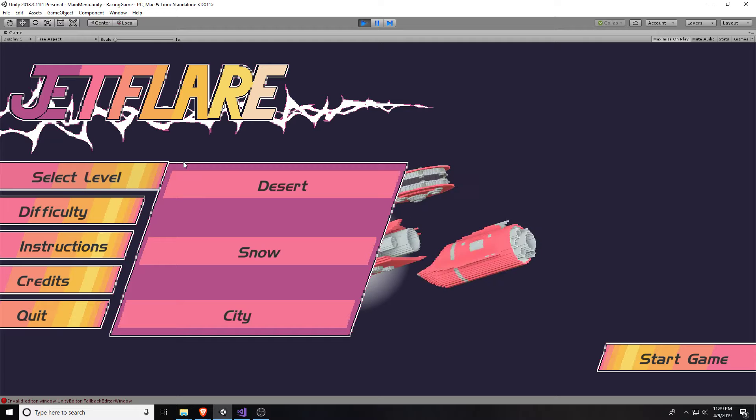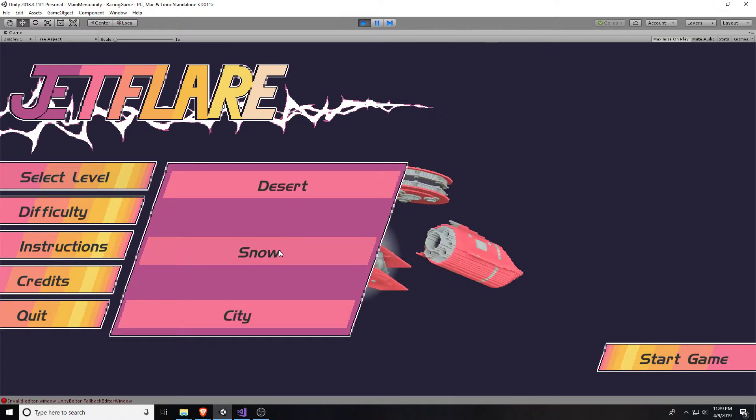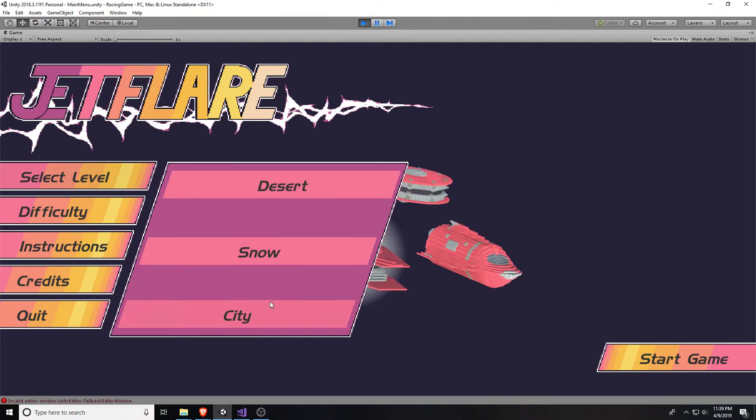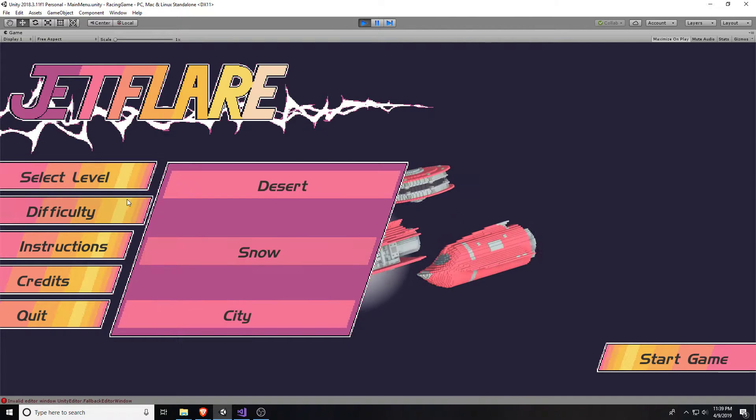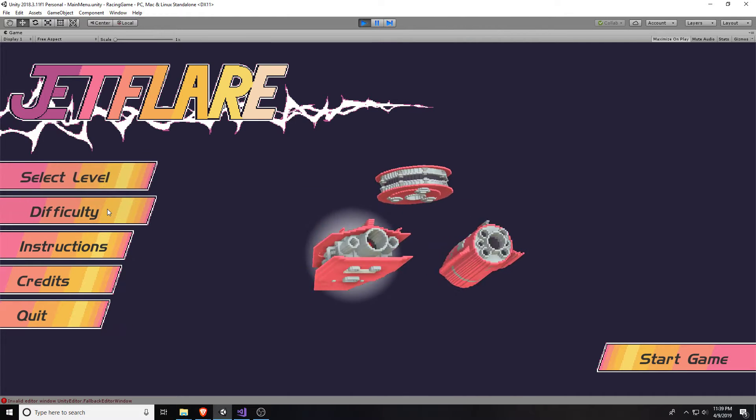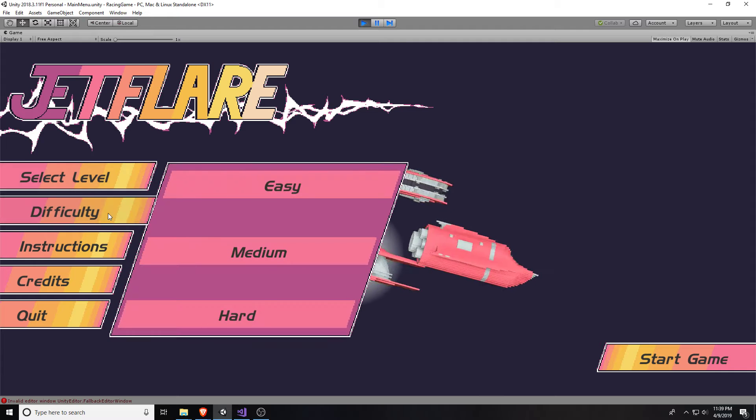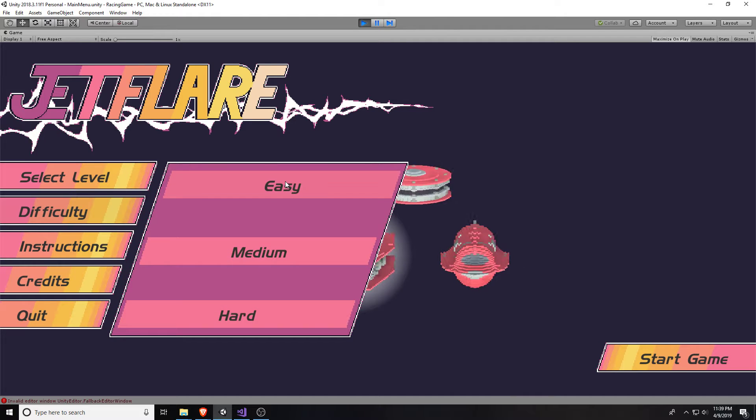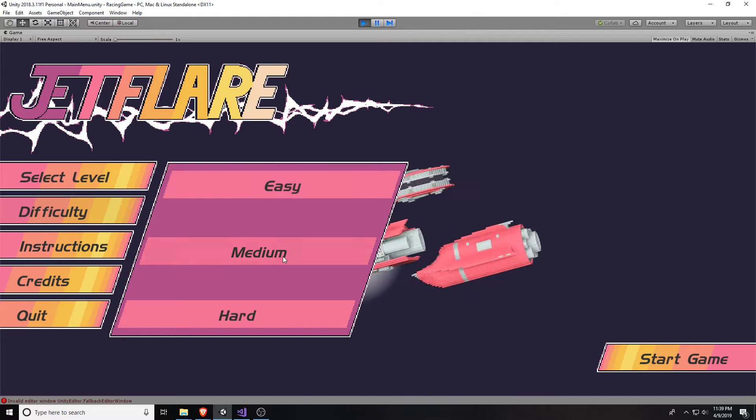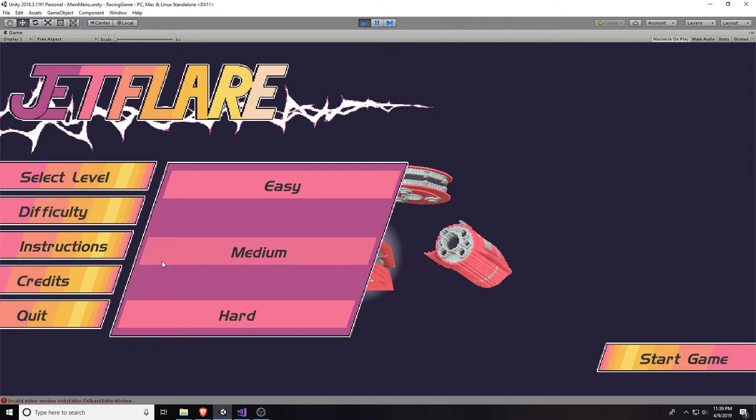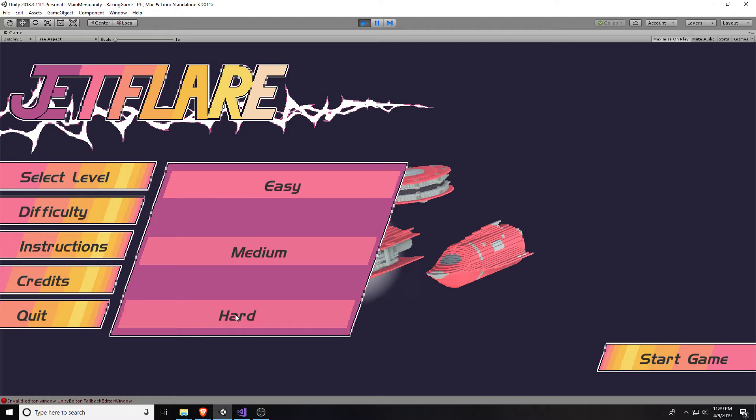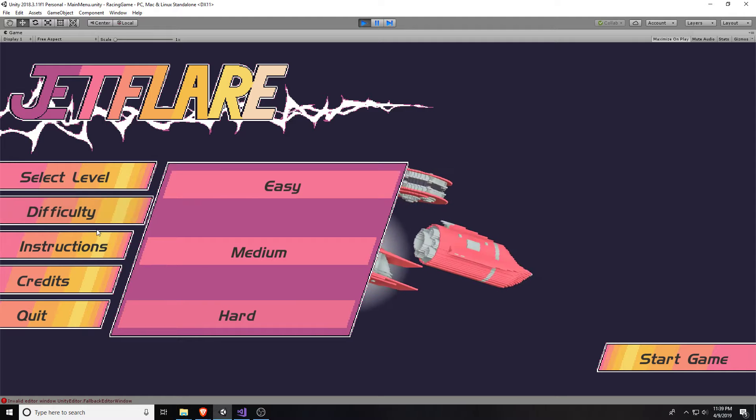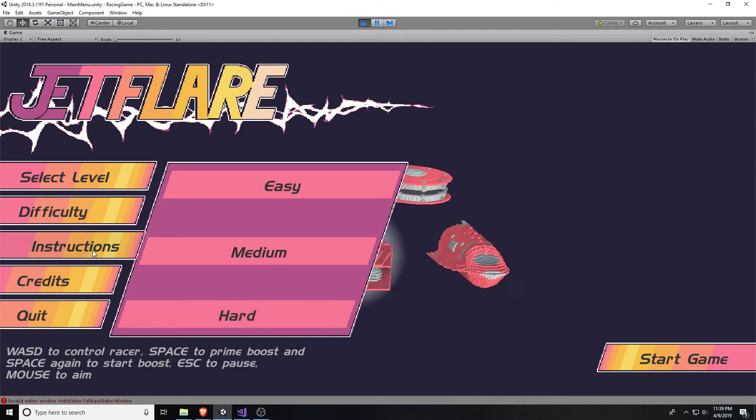We've got three basic levels. We're going with snow today. And we'll go medium difficulty. Yeah, medium's always a solid difficulty. Actually, I might do hard. Let's go hard difficulty.